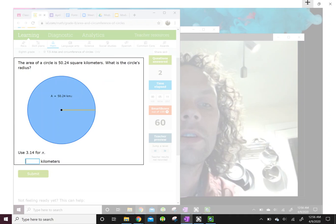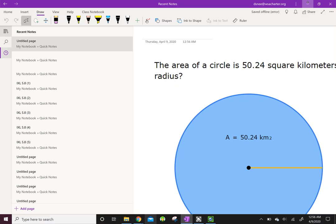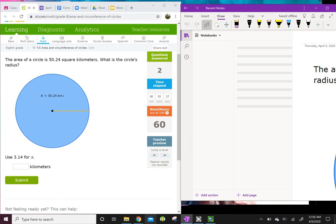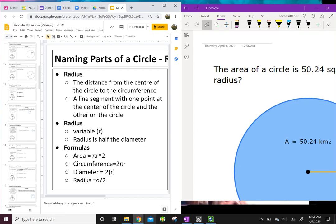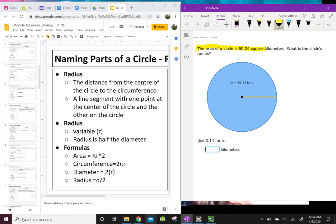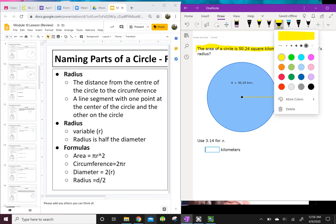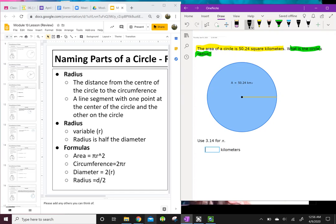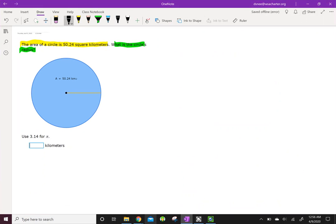Here's another one. The area of a circle is 50.24 square kilometers — what is the circle's radius? I want a formula that has area and radius in it. Right here under my cursor: area equals π times the radius squared. I substitute: 50.24 = 3.14 × r².